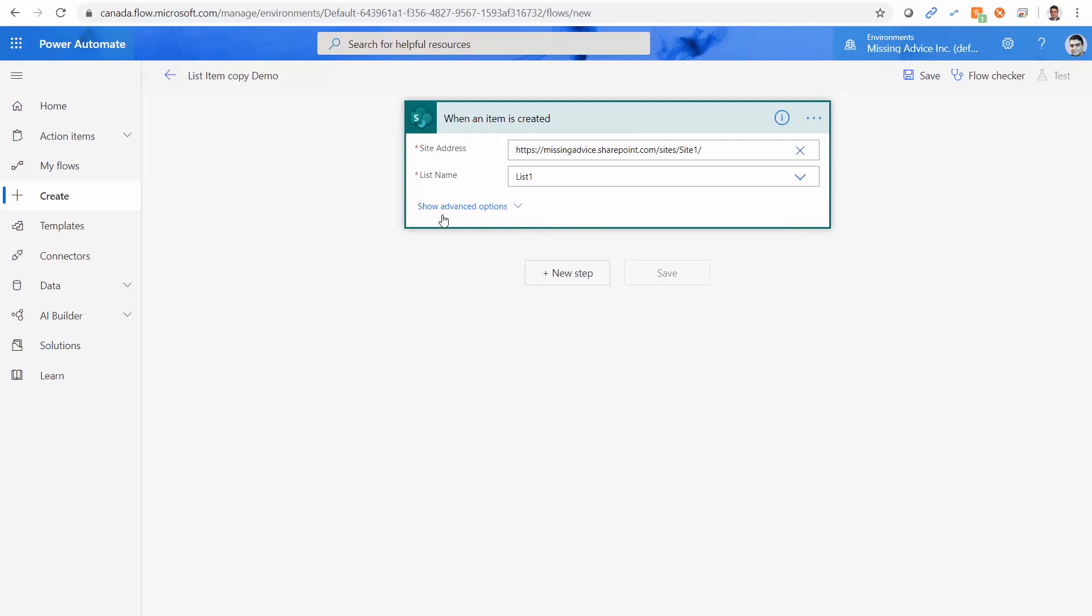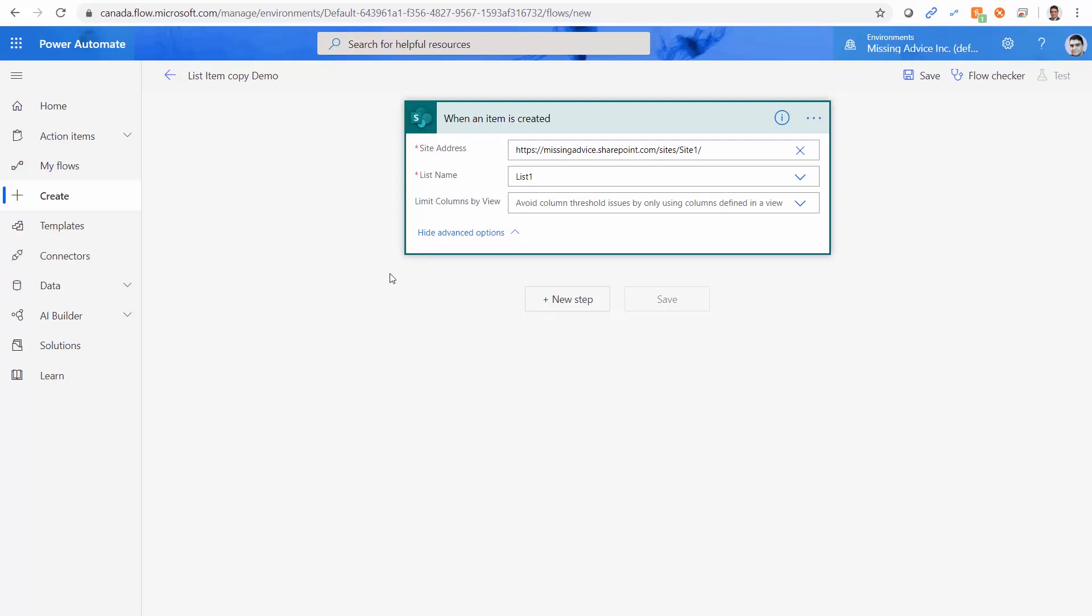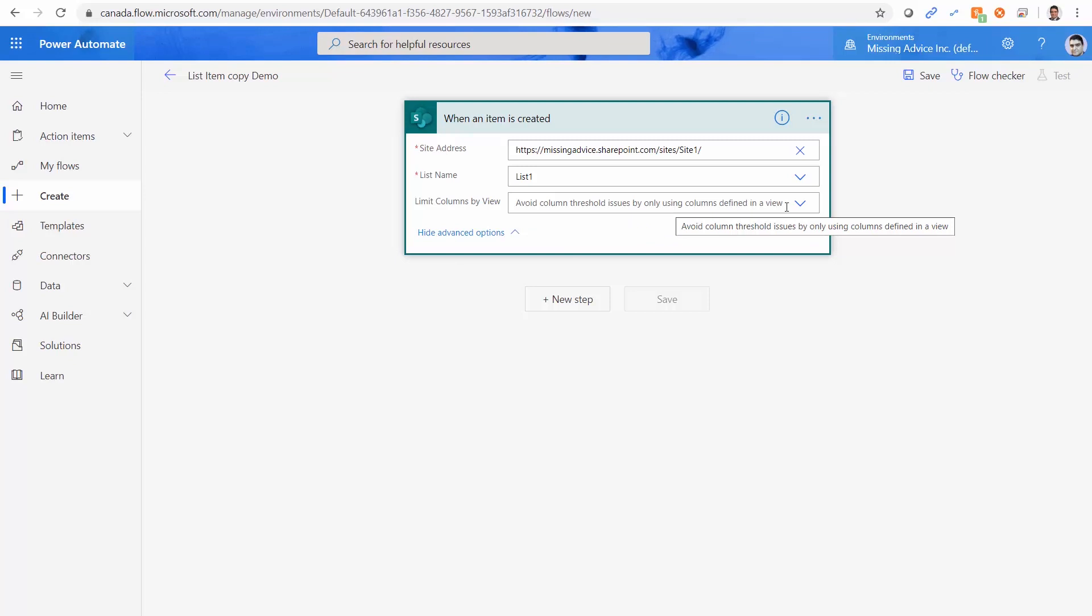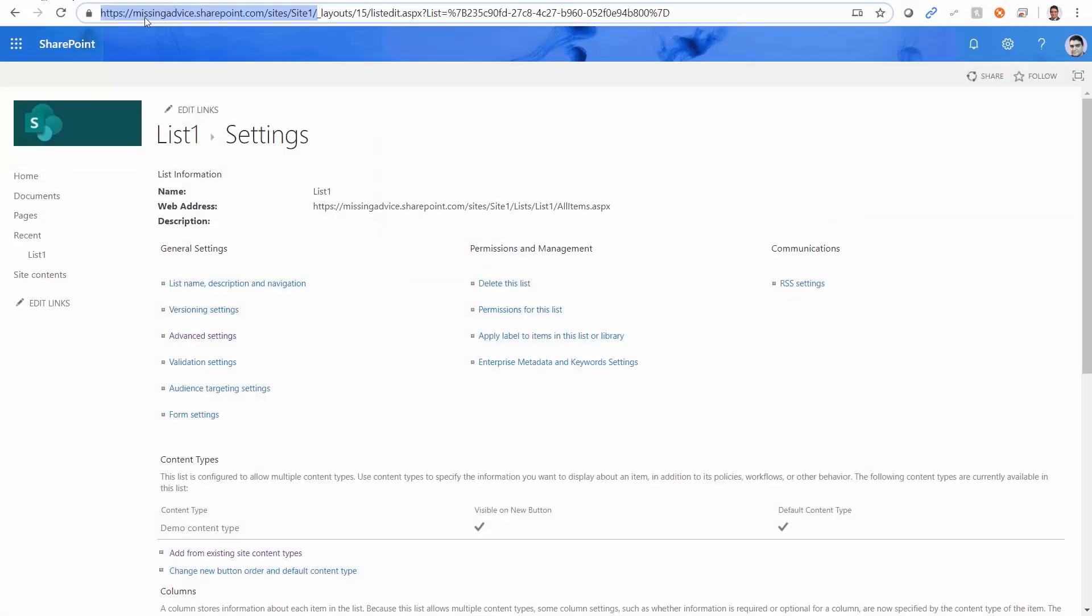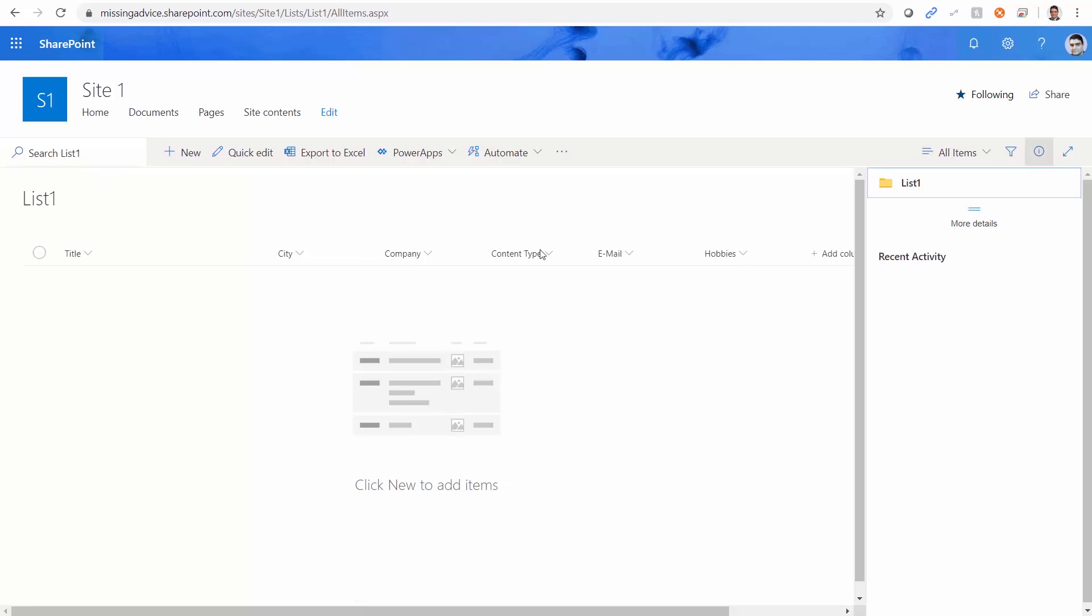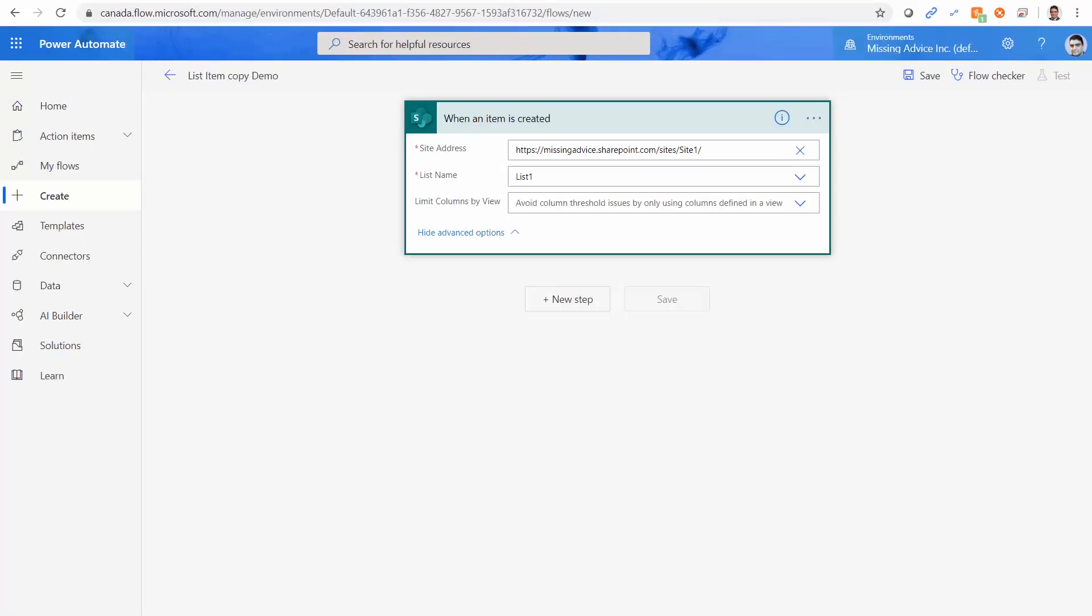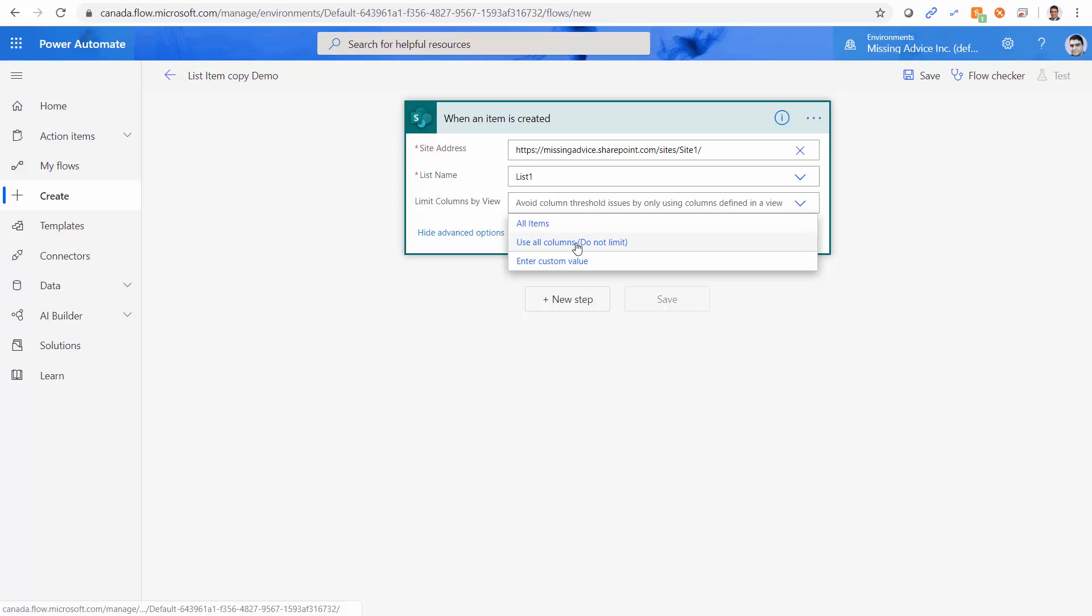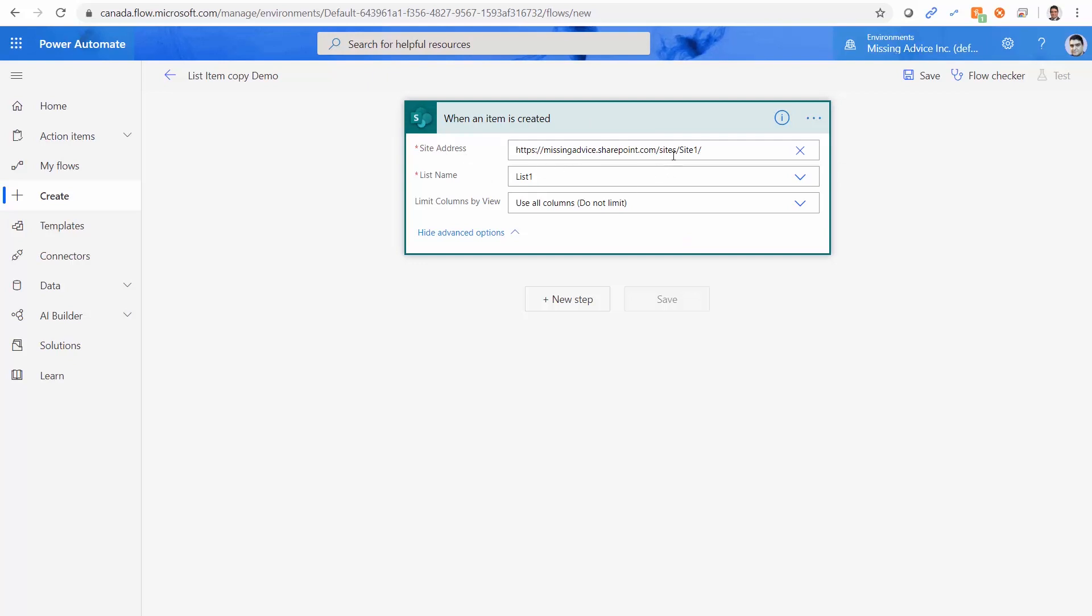Now here's the interesting part. If I click on show advanced option, it has only one option, which is avoid column threshold issues by only using columns defined in the view. At the moment, every column that I want to copy is there. But if it is not there, there are columns that you have, but you don't display it in the default view. And you want to bring everything here, even the hidden fields. You can click on this, and you can say use all columns. So basically no limit for the columns that you want to bring. I use this one so that we see what are the other columns that they come here backstage. So far, whenever an item is created on list one, on site one, we get a copy of it inside flow.